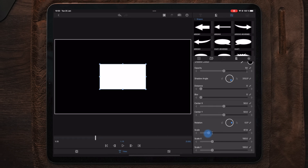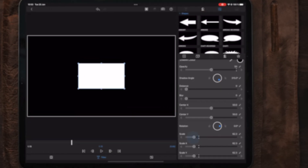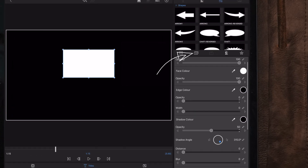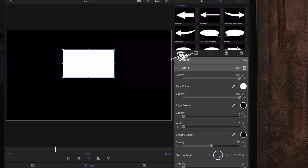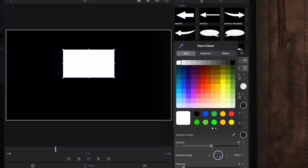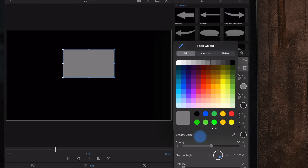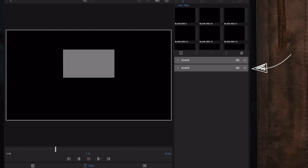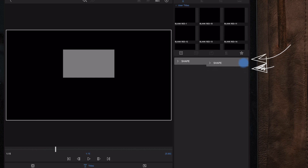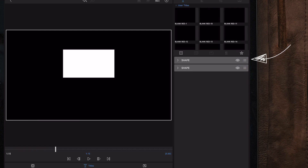Once we have the position set, we're going to make a duplicate of this shape layer. We're going to change the color of the duplicated shape layer to gray, and then move the gray shape layer on top of the white one, because the gray is going to be the background.